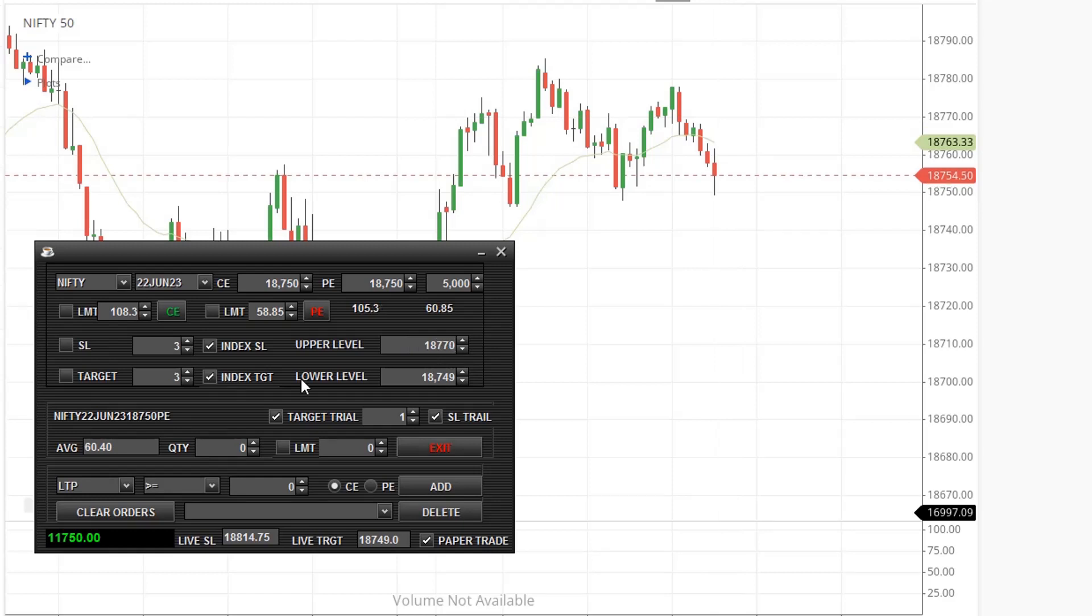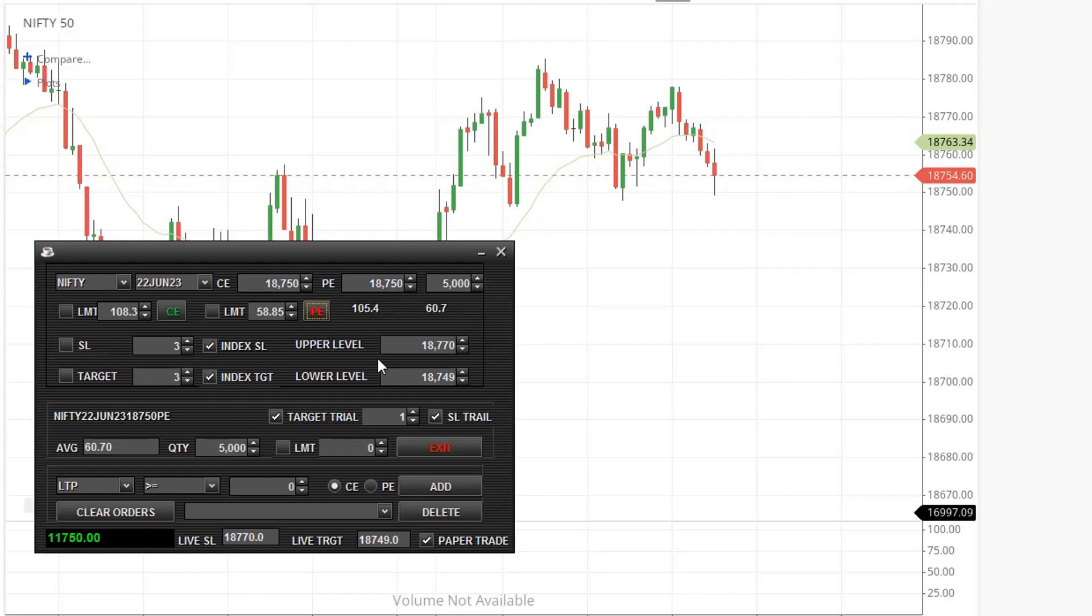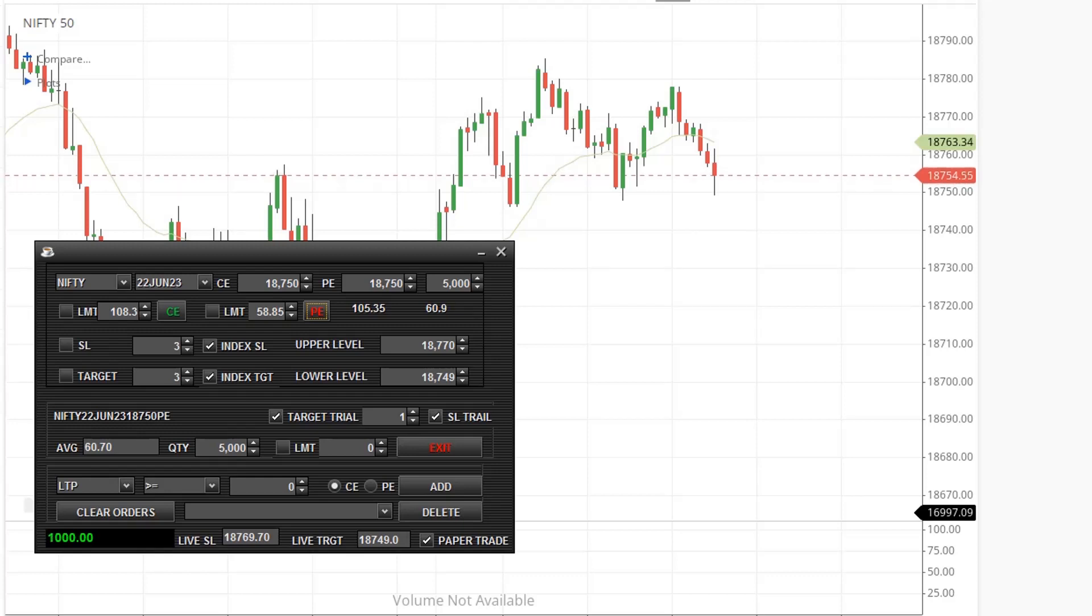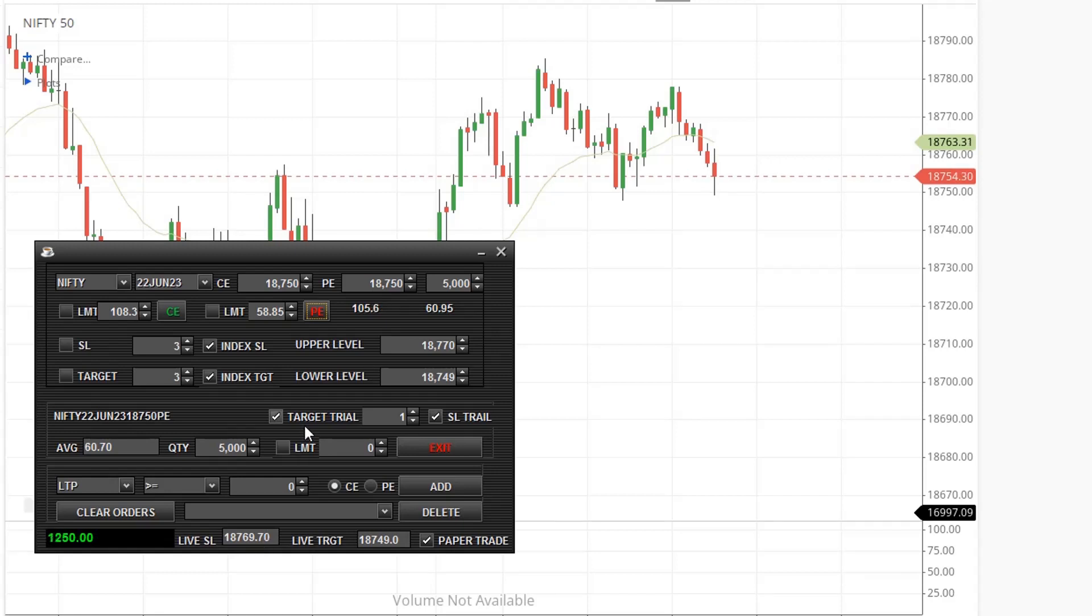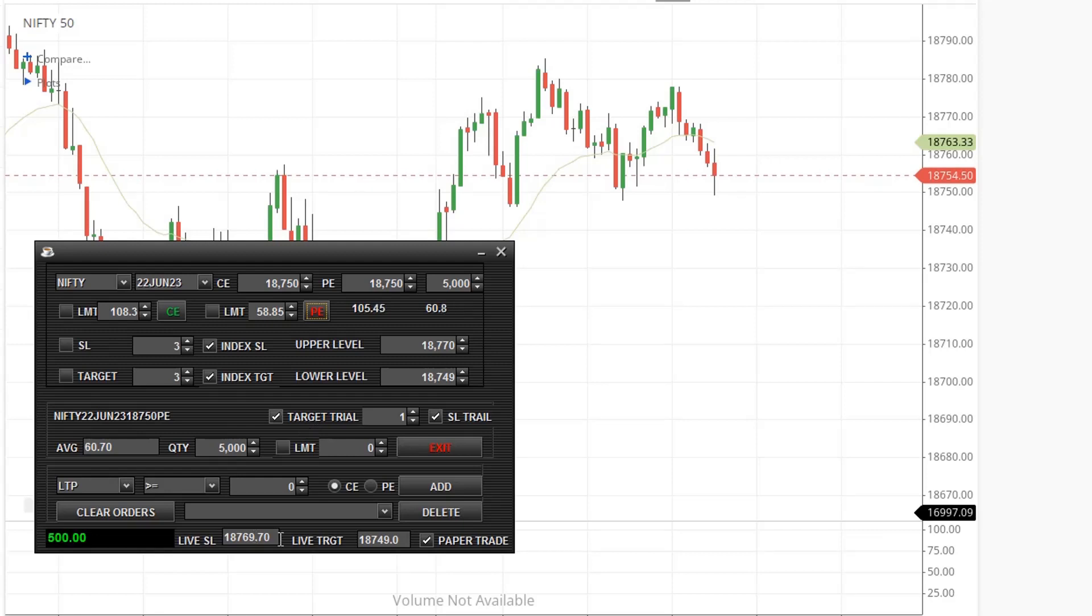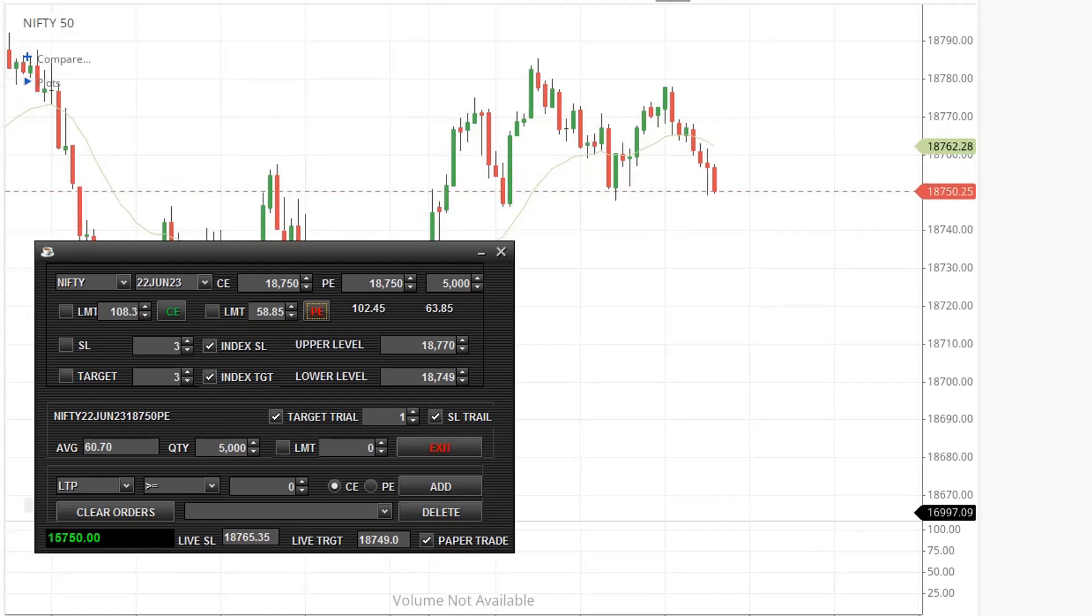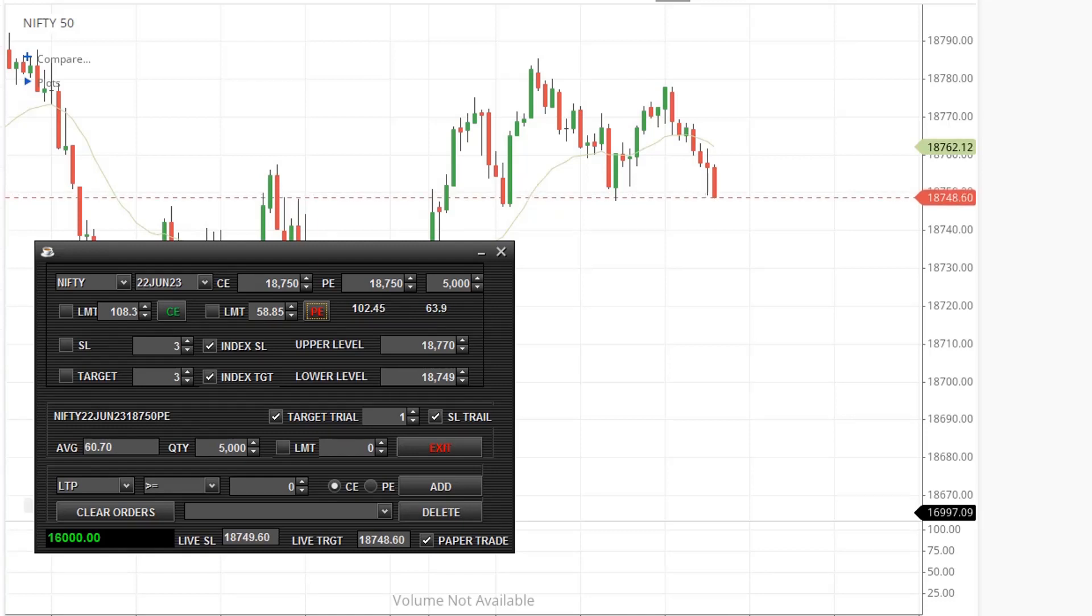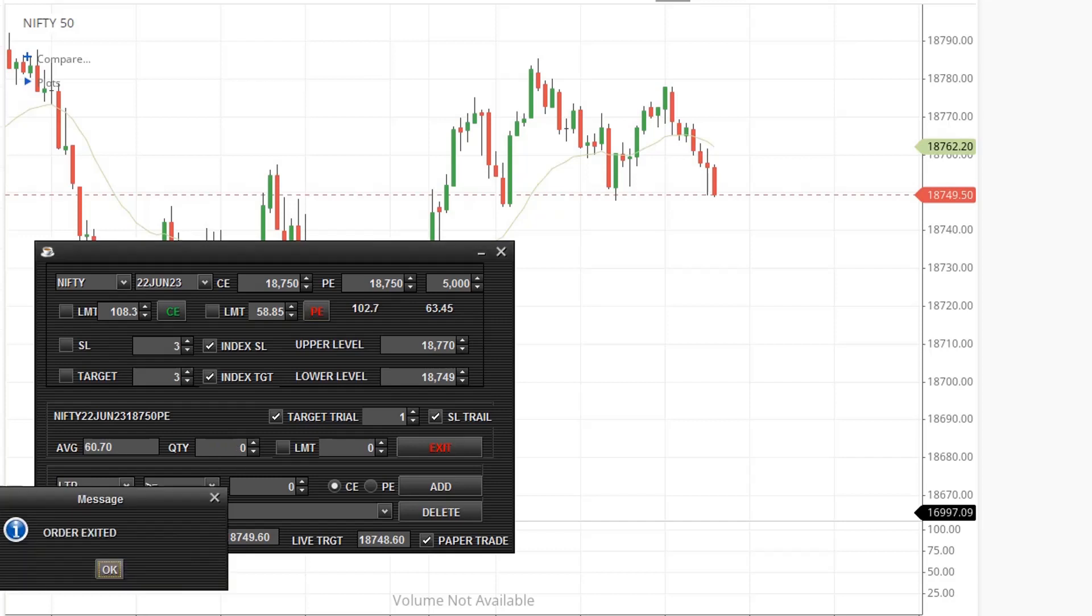Click PE. Trailing is also enabled here, so whenever the LTP moves higher, the stop loss also moves. OK, our target is reached and trailing is started and order is exited.